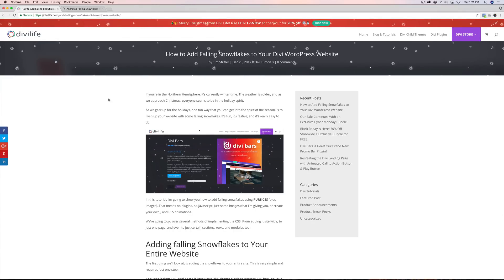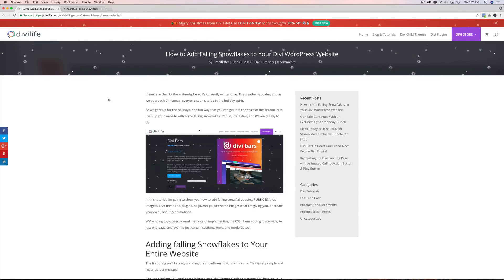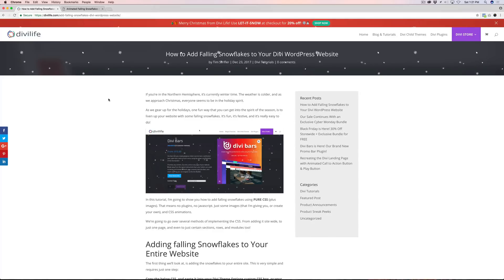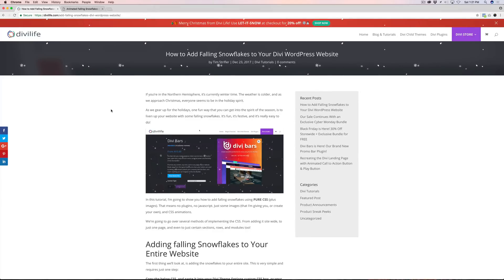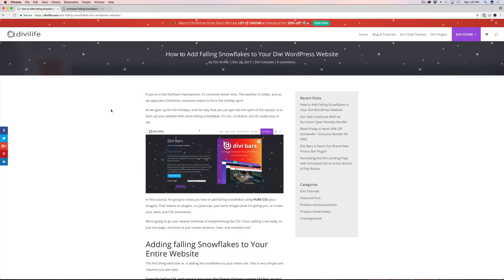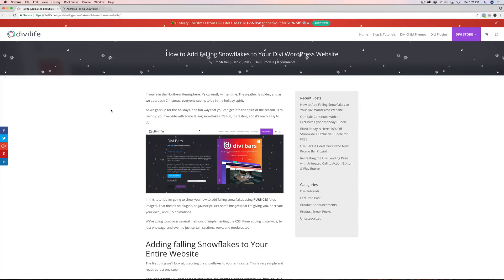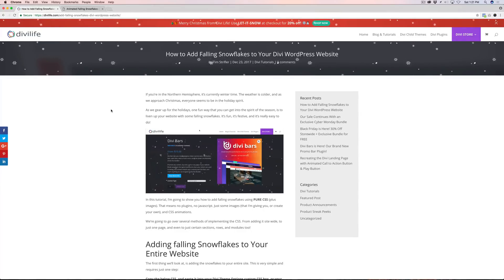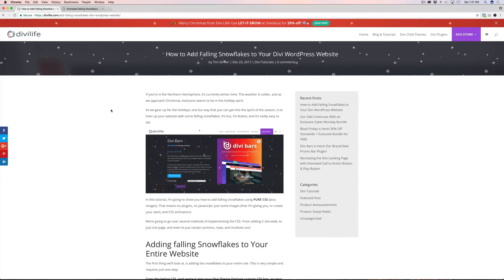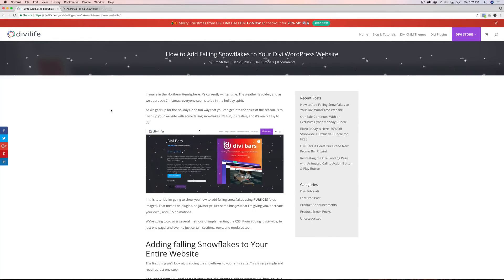Of course, we're going to be showing using the Divi theme. It's a really cool, simple tutorial, and this uses no plugins, no JavaScript. It uses just images and CSS. So very easy to implement and very easy to adjust and customize to make it even more unique for your own website.